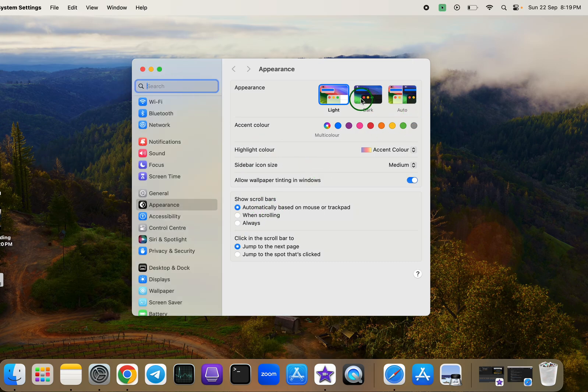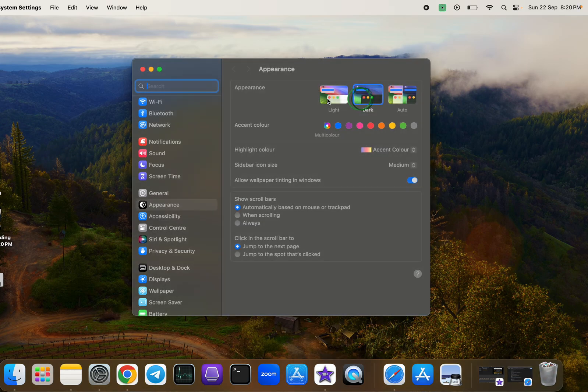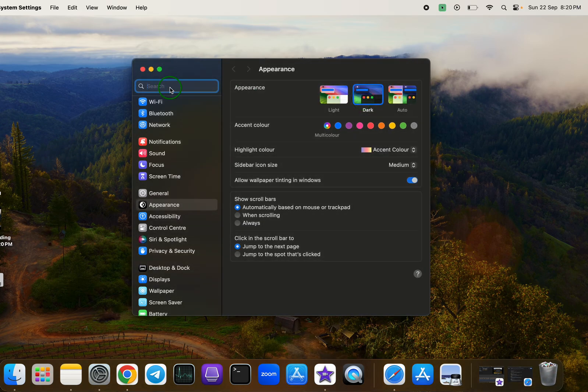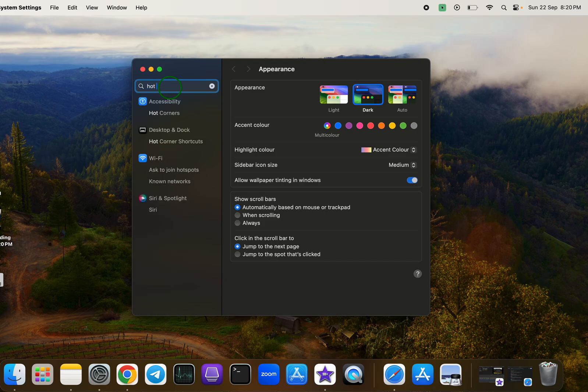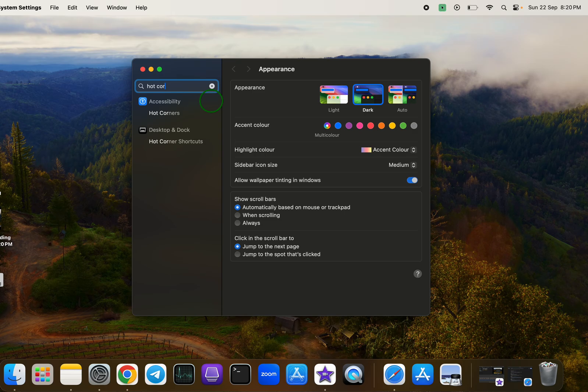First, I'm going to introduce you to a macOS feature called Hot Corners. I'll show you how it works and how you can customize it to benefit you in the best way possible. To do this, navigate to System Settings and search for Hot Corners.